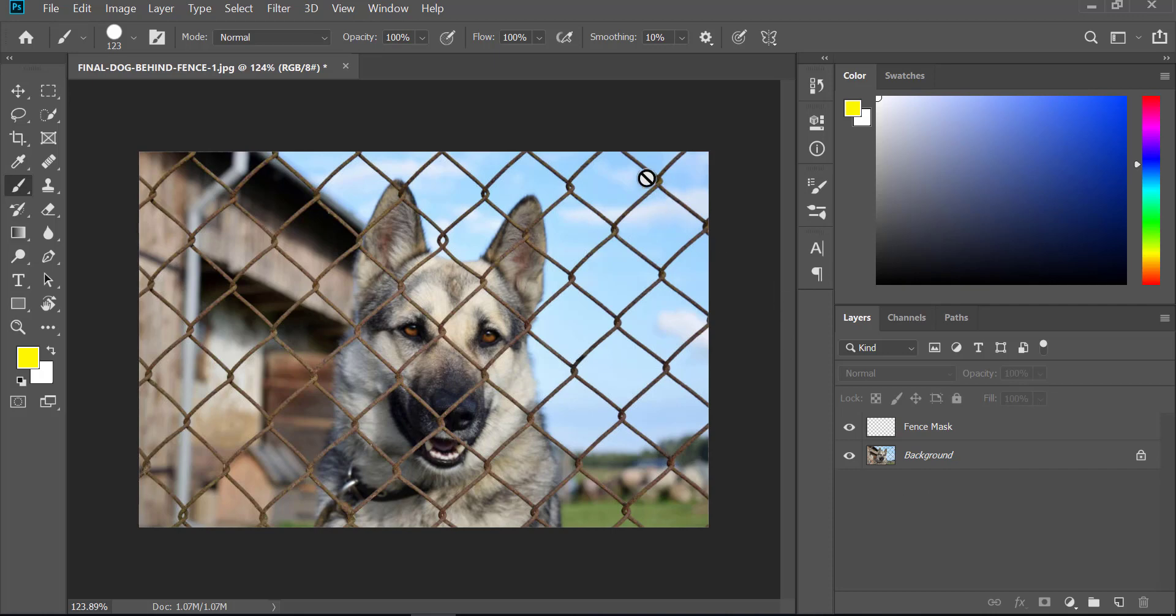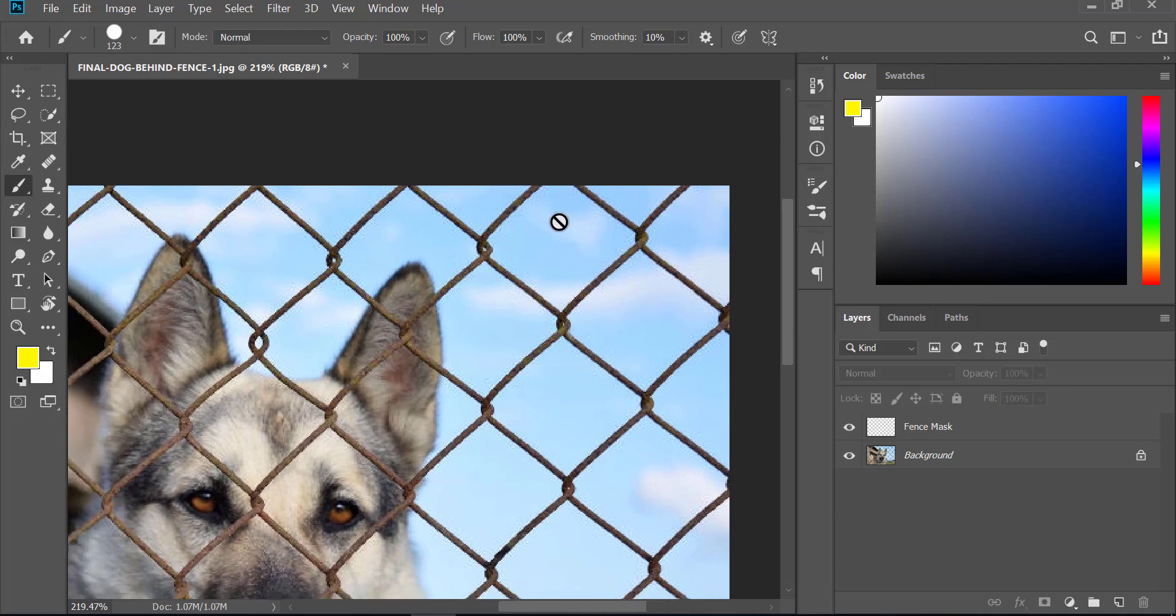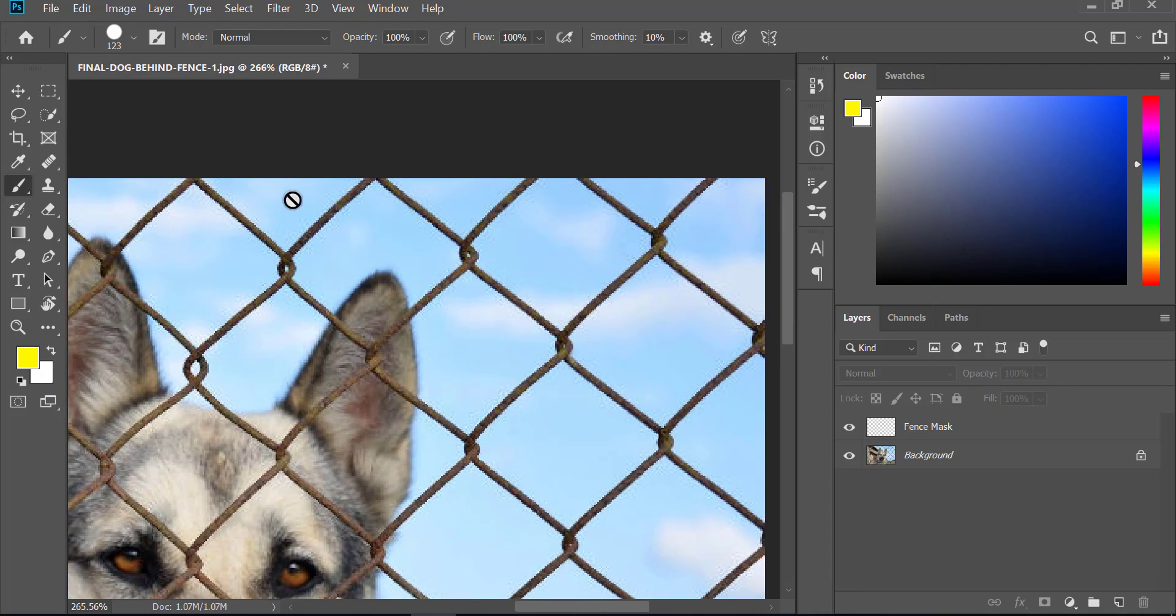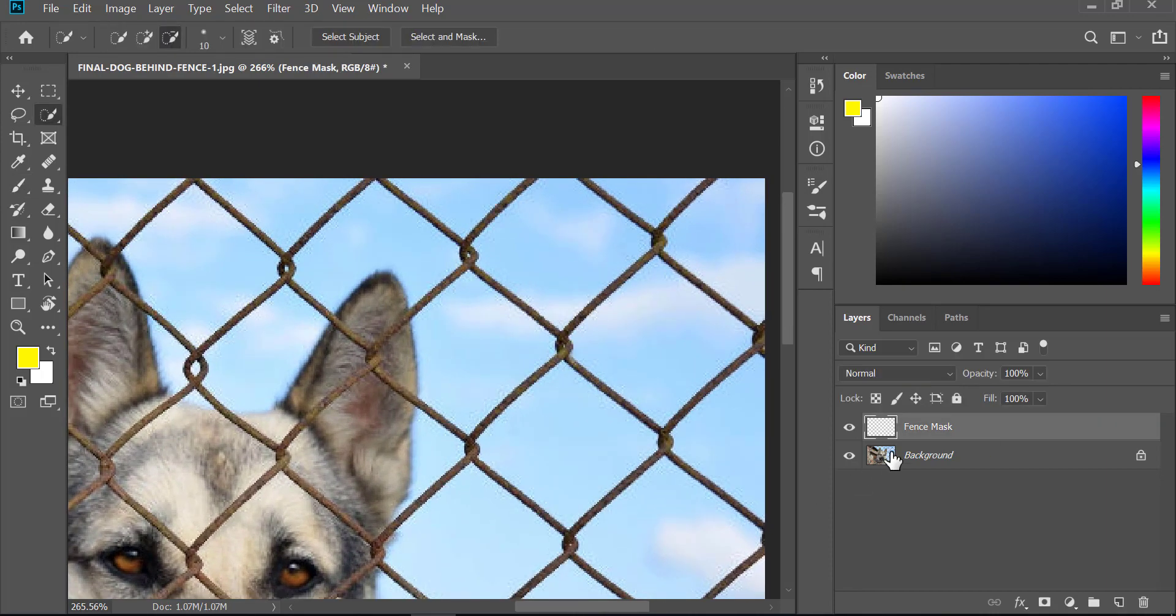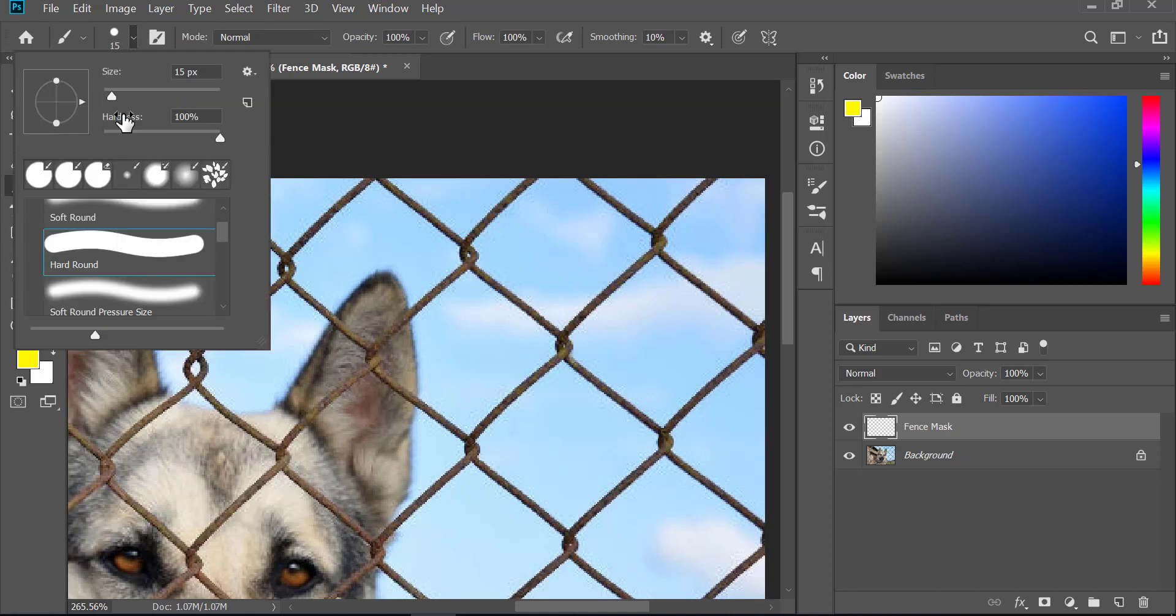Now let's zoom into the fence. Select your layer and take the brush tool from the tool panel, then select a hard round brush.